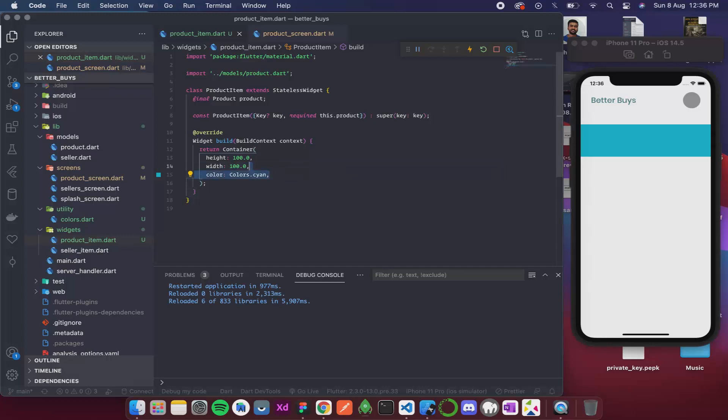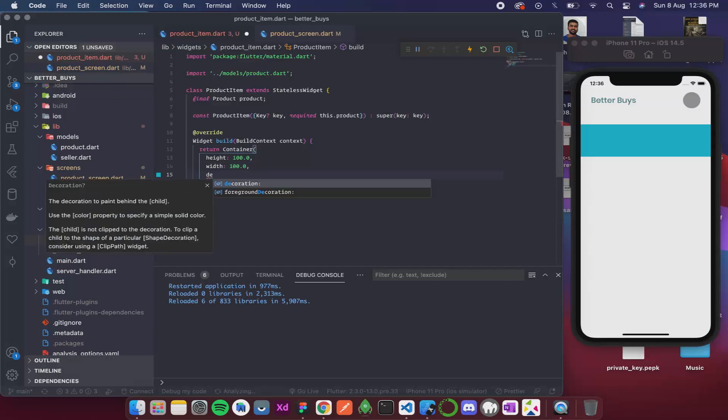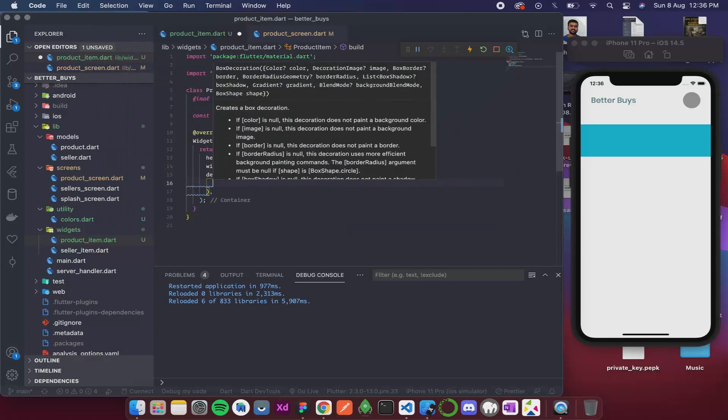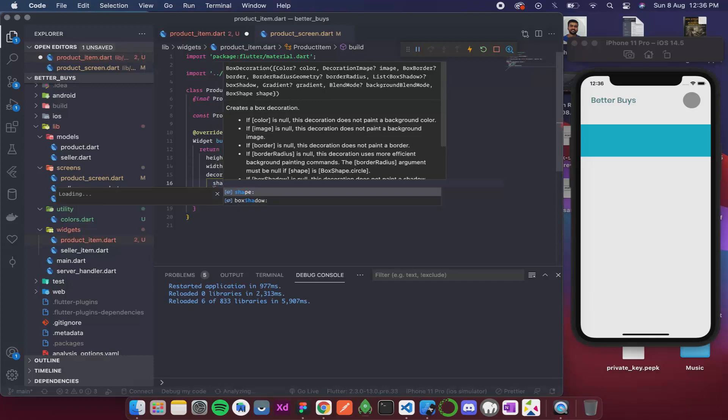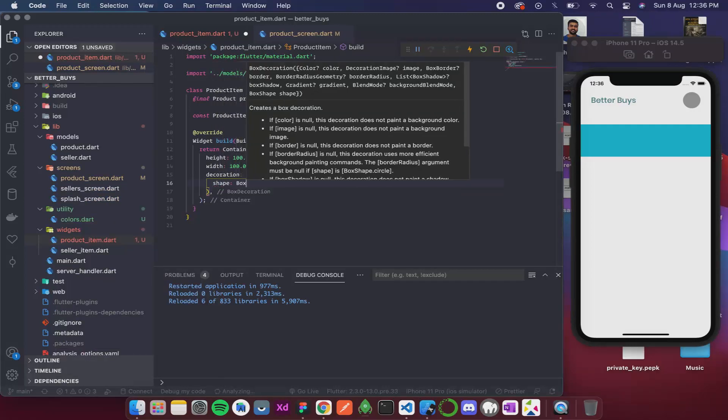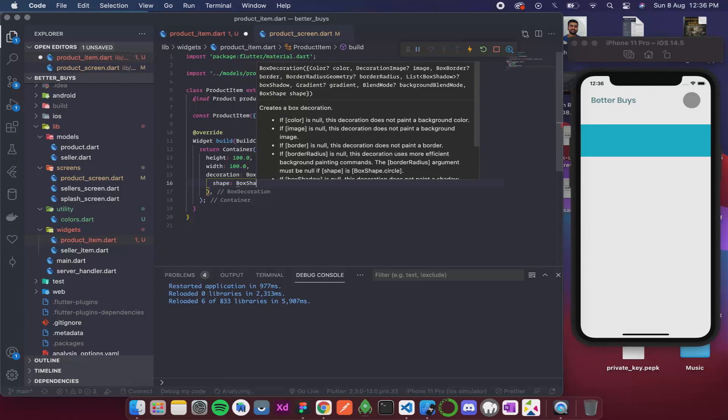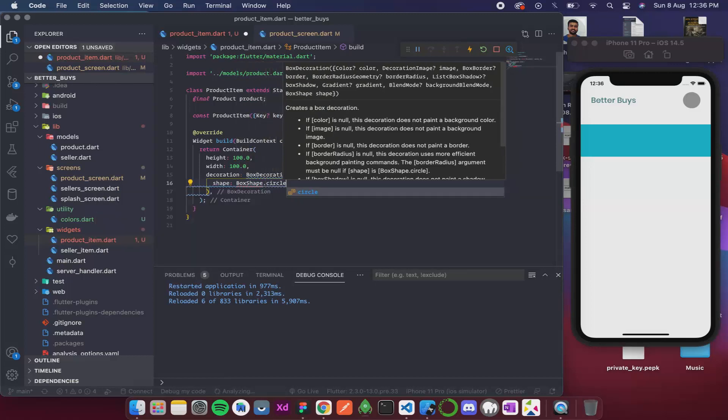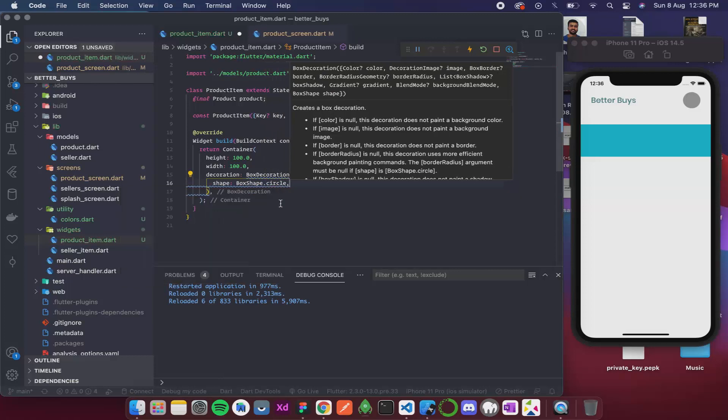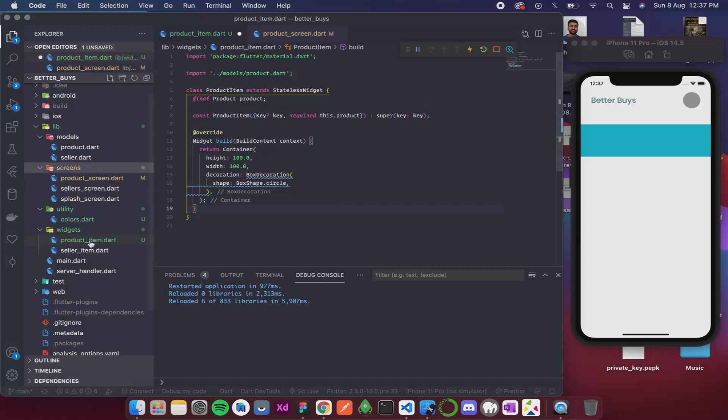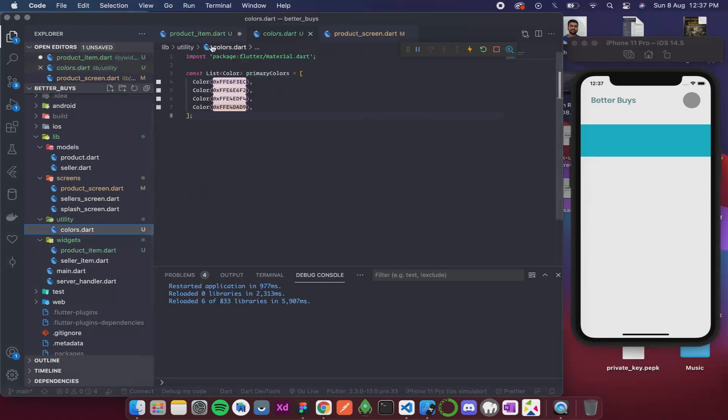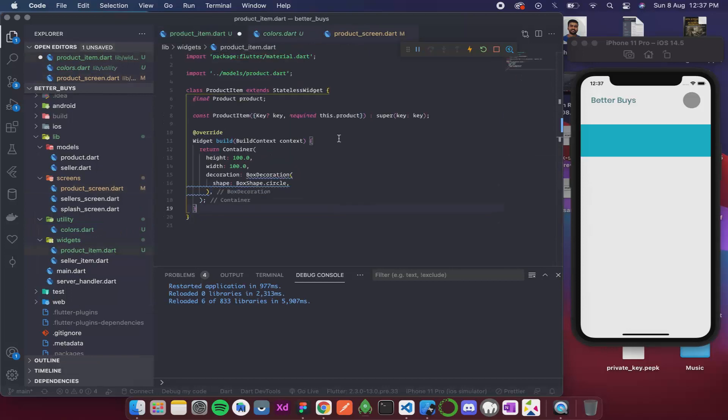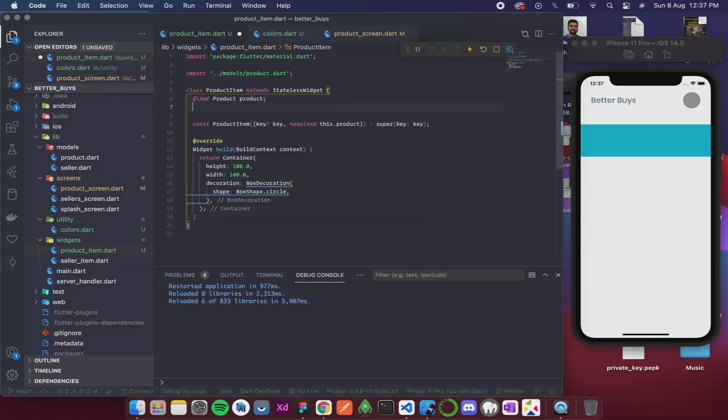So now all we need to do is design this. For that, first I will create a decoration and the decoration has a box decoration. Inside this decoration, the shape is going to be circle. So for that we have box shape dot circle. Now I also want to have the index of this product in the products list so that I can get the color at that index.